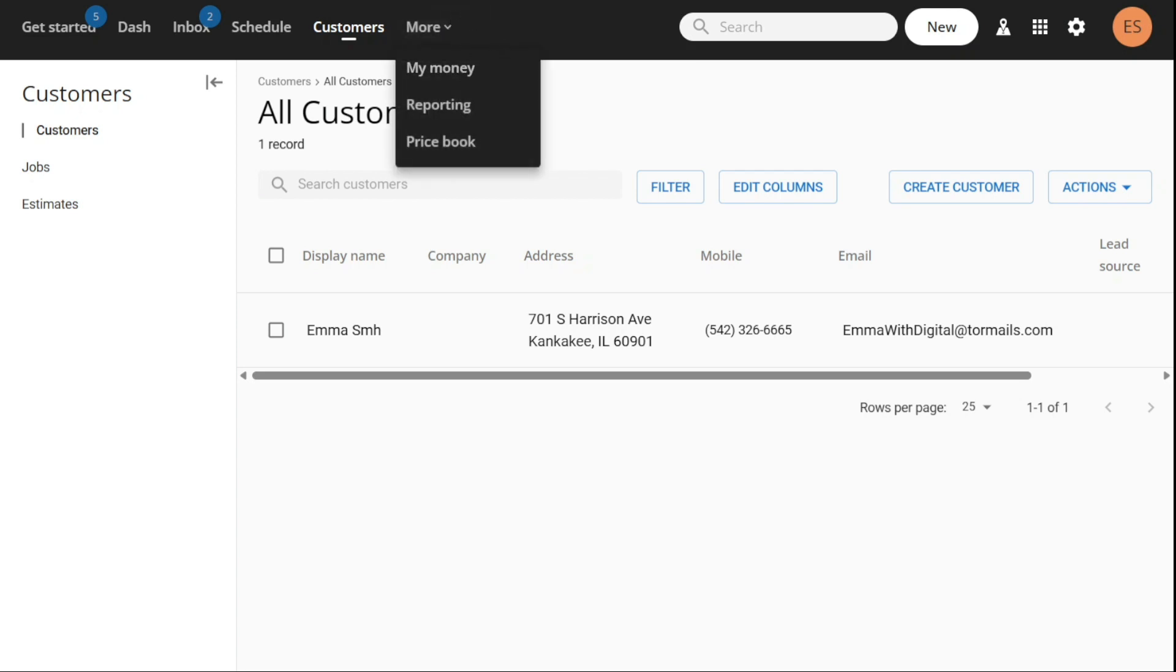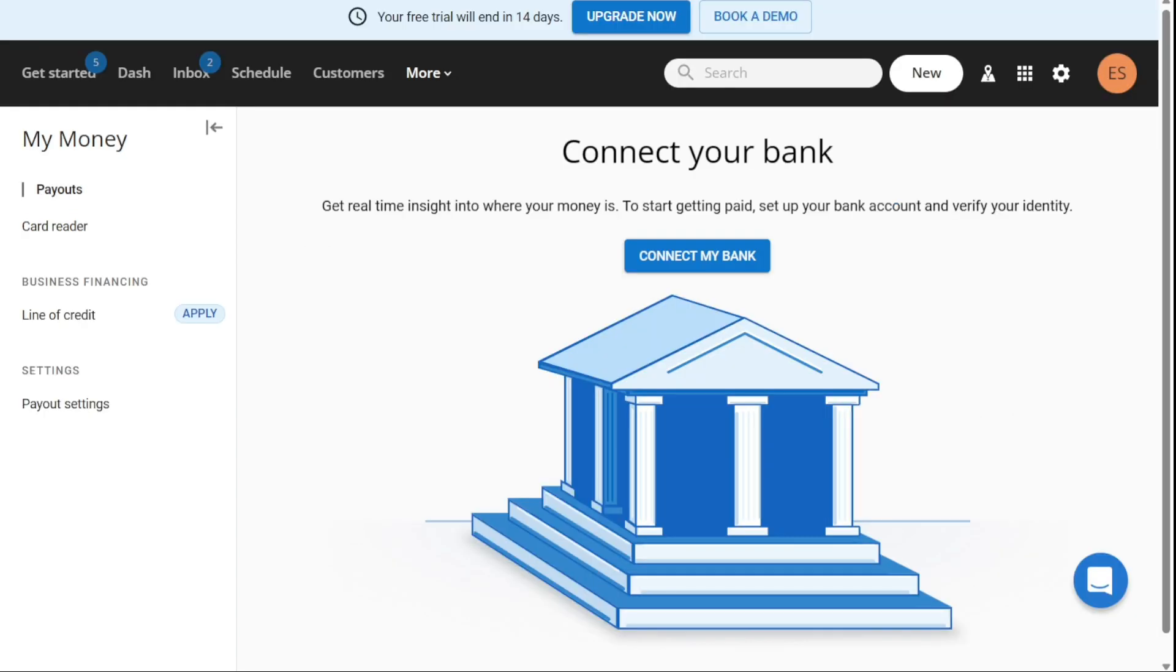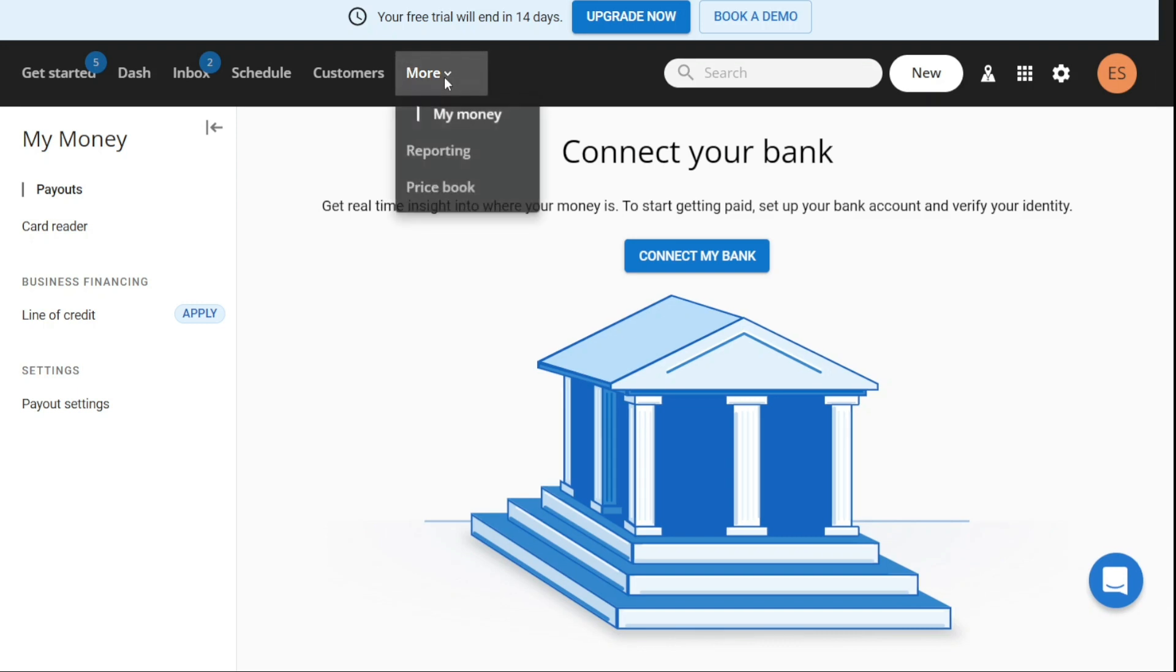The My Money tab is where you set up your bank account to receive payments from customers. You can view any pending transactions and processed payments in this section. This tab ensures that you're receiving payments in a timely and efficient manner.